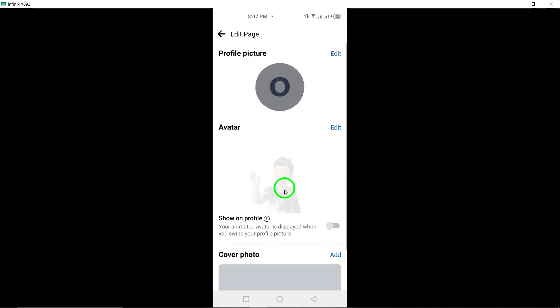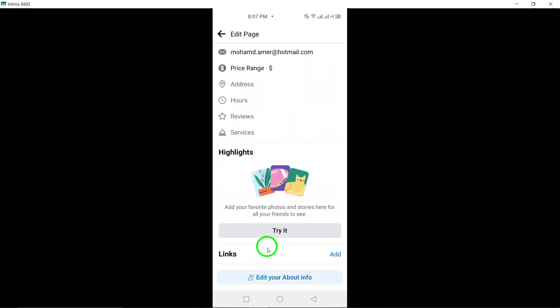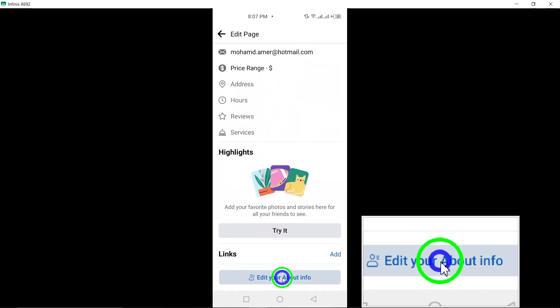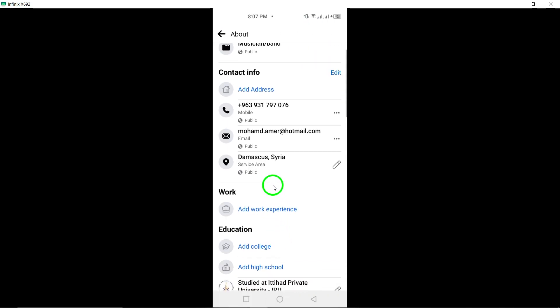Scroll down and locate the option to edit your about information at the bottom of the page. Tap on this option.